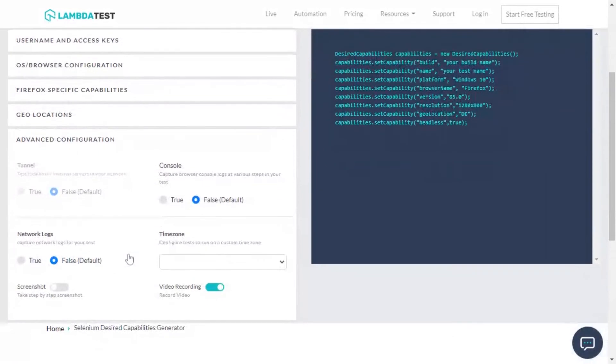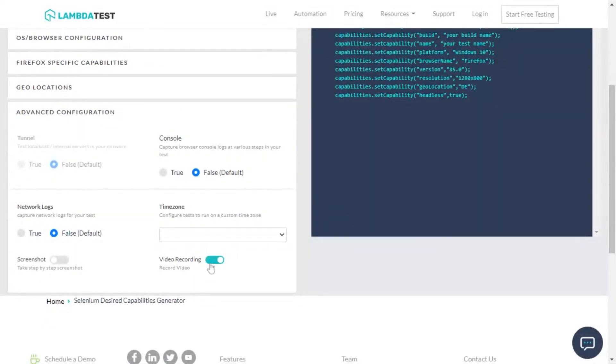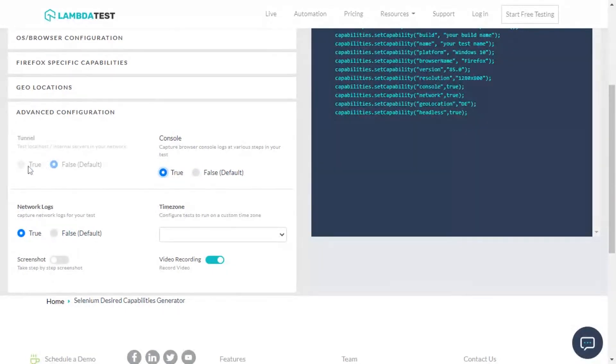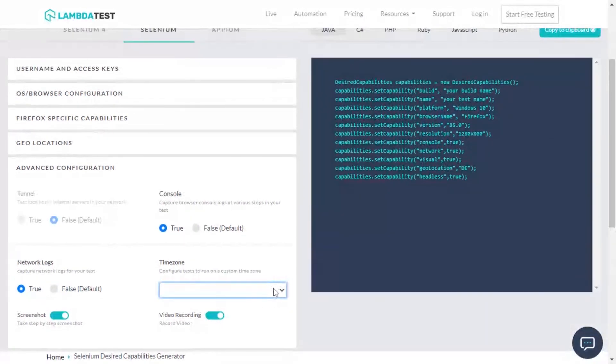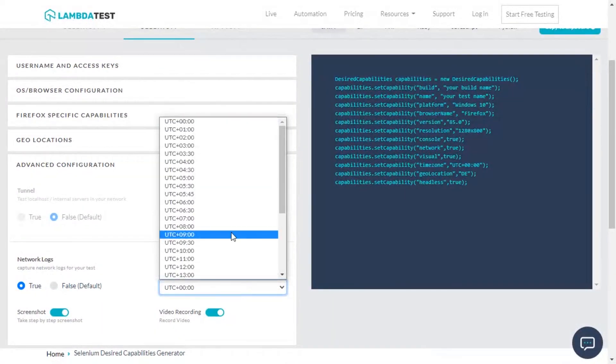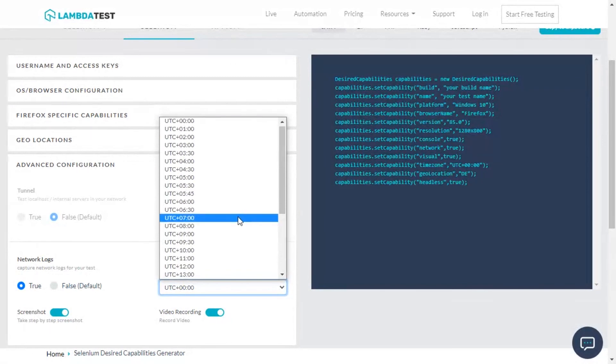Not only this, in the Advanced Configuration section you can also add the capabilities to enable or disable the execution video, network logs, browser console logs, Lambda Tunnel for local testing, and step-by-step screenshots. That's not all, you can also perform time zone testing of your website by choosing from a list of various time zones available here.